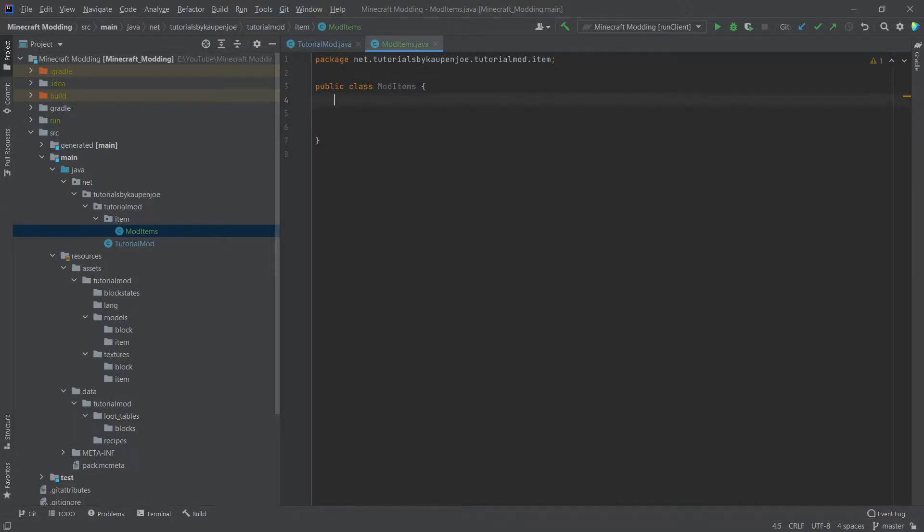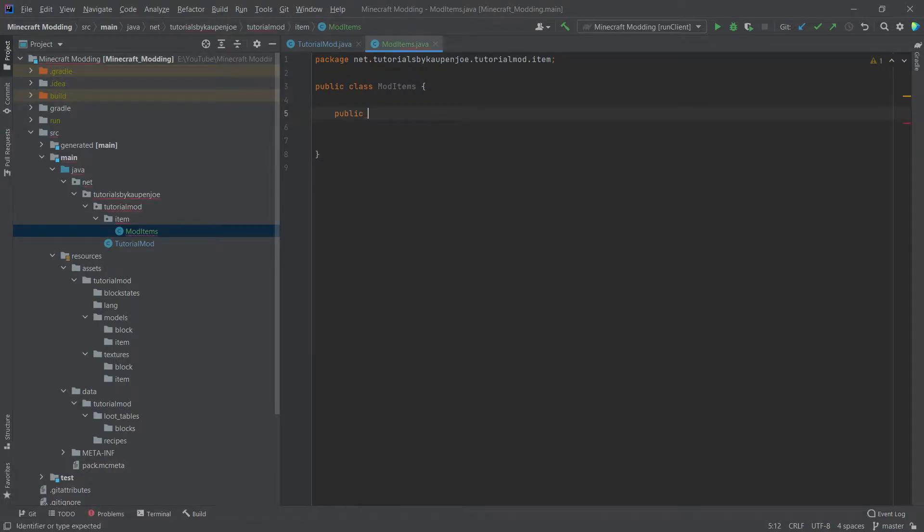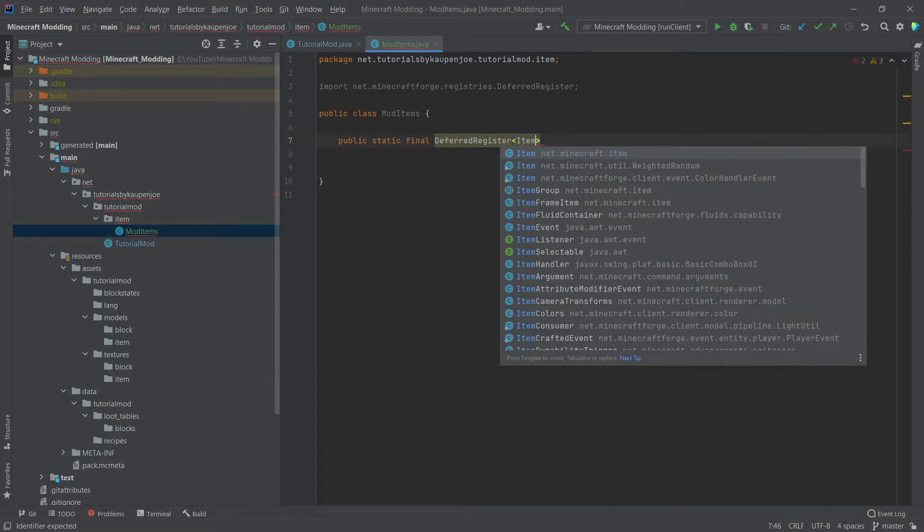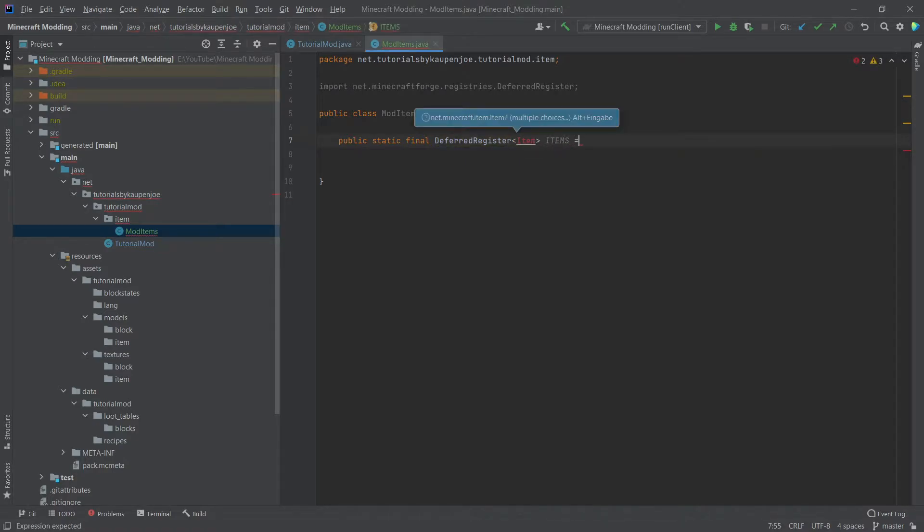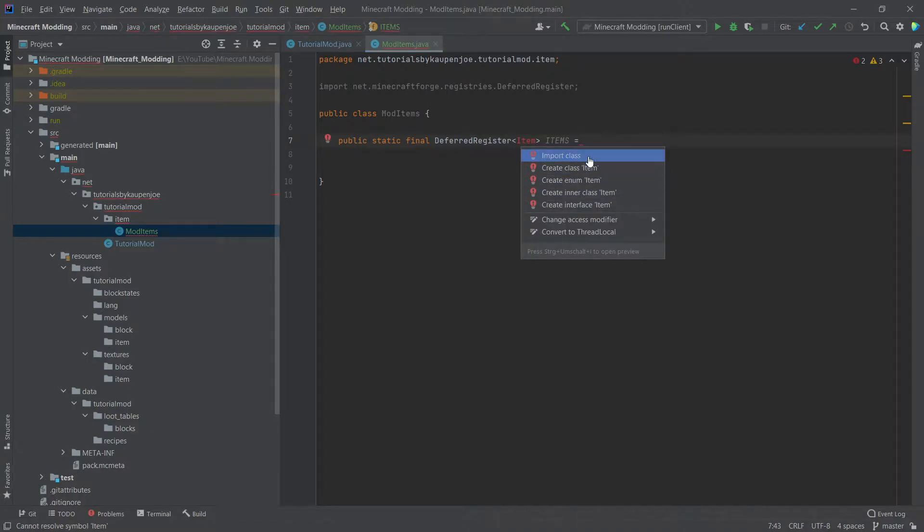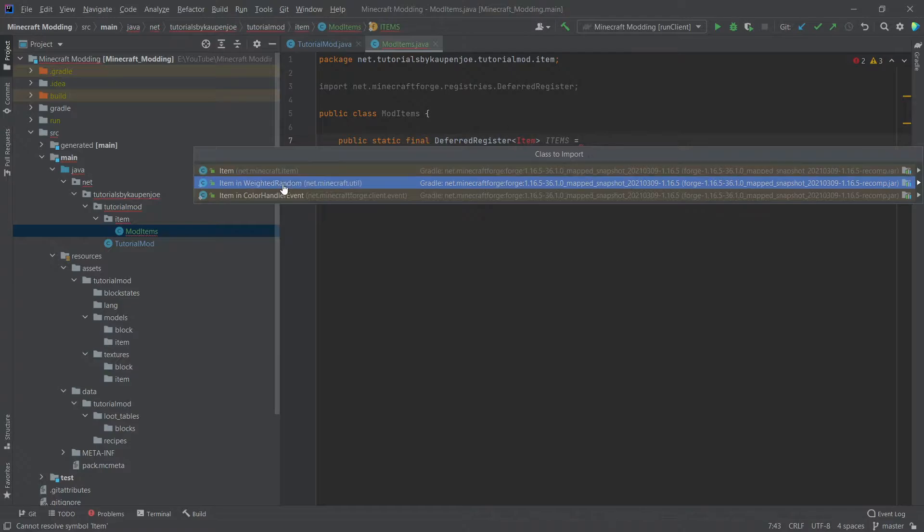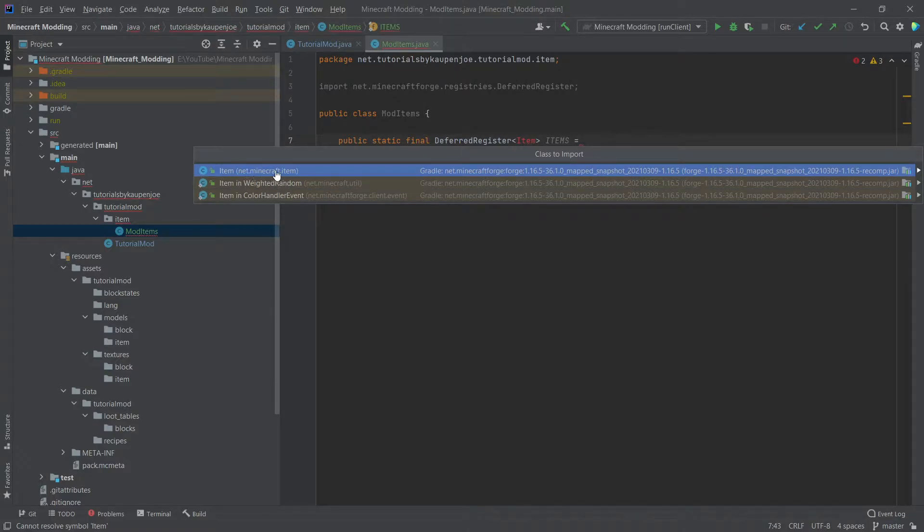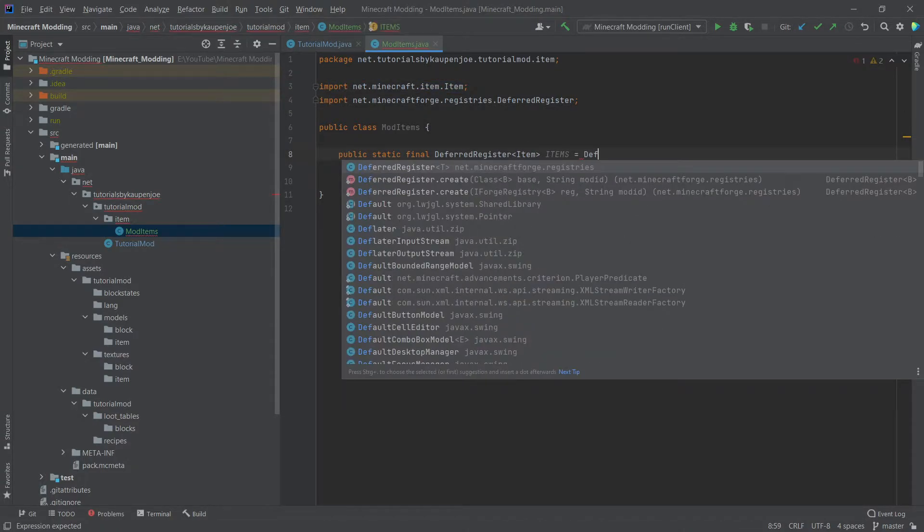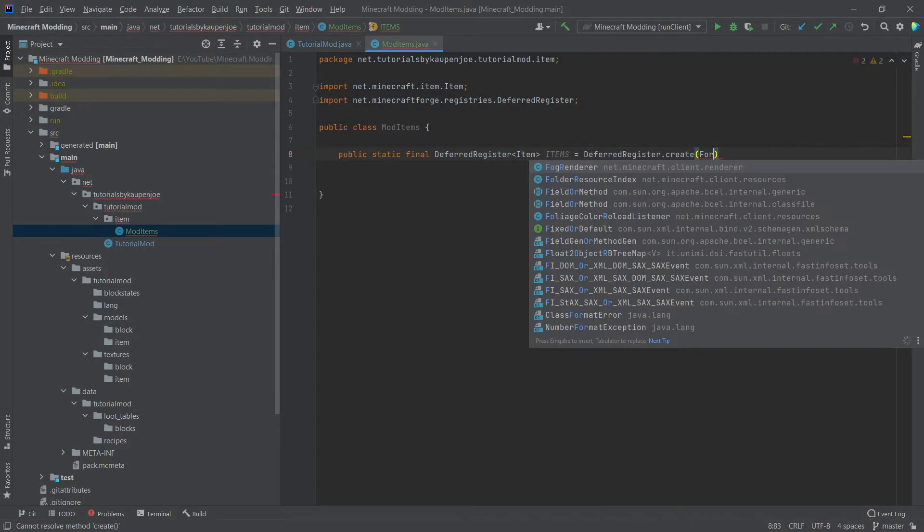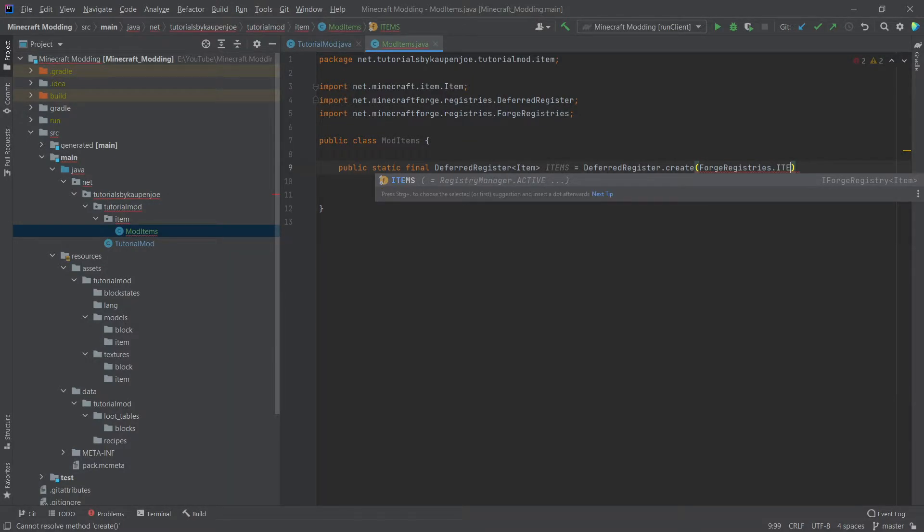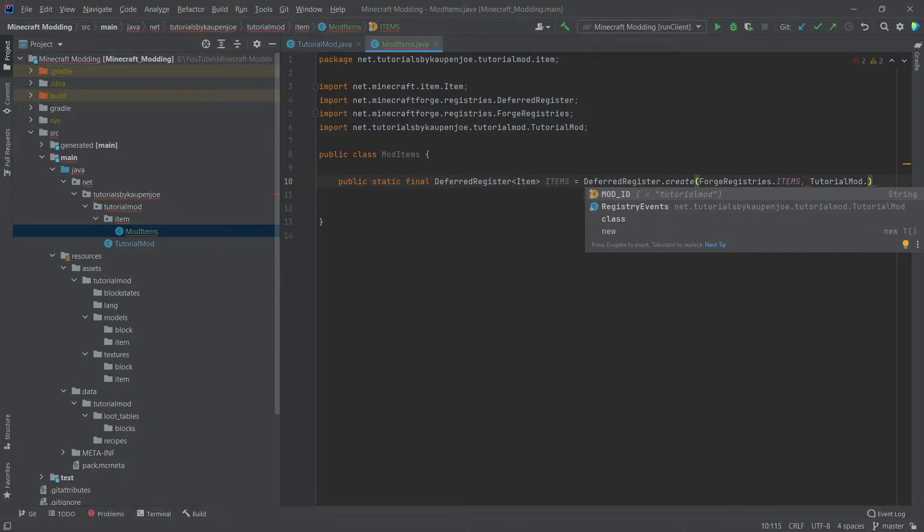So we're going to use deferred registers for this. This means that we will have a public static final deferred register of type item. In this case, we're going to call this items in uppercase. If item has not been imported here, then you can basically go over it and press alt and enter. And then simply say import class, making sure that you use the net minecraft item class right here. And this will appear up here at the top as an import.